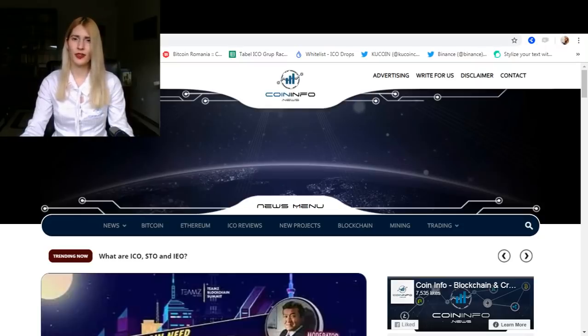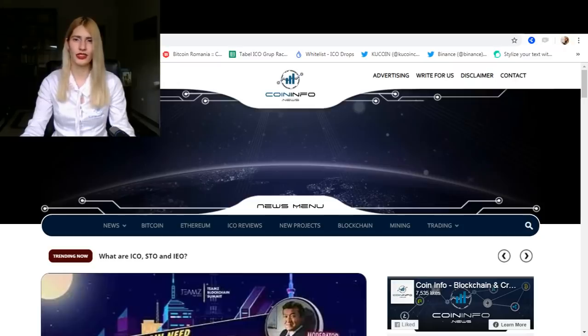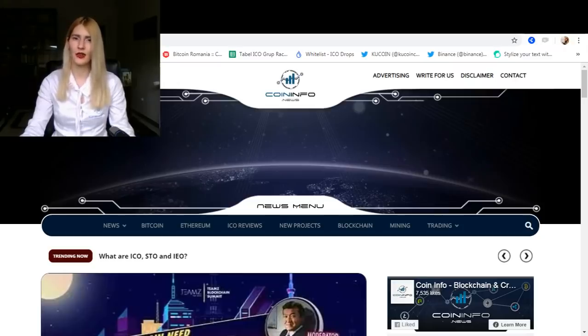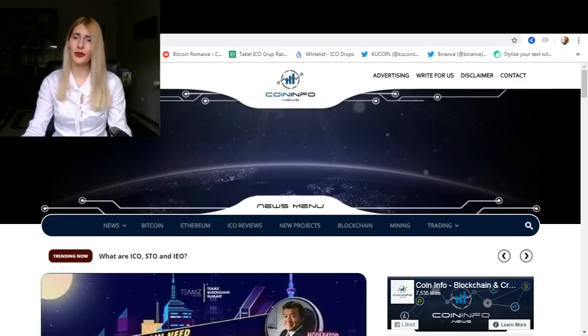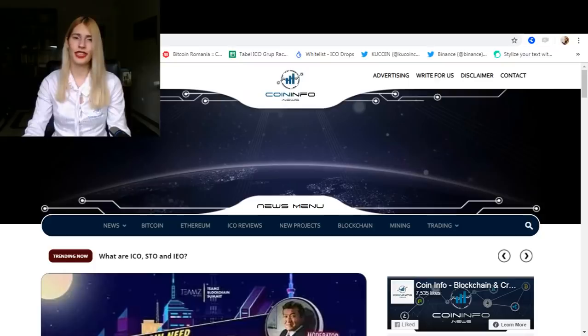These days a crypto investor has to become a true detective in order to conclude whether a project that is currently undergoing ICO is legit or fake. It is extremely difficult to spot scams in the online world, and sometimes we can risk accusing legit projects based on our paranoia. However, there are a few red flags that we can look up.